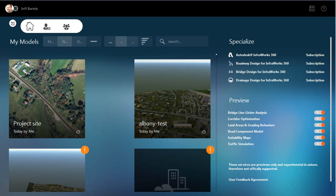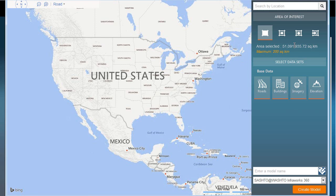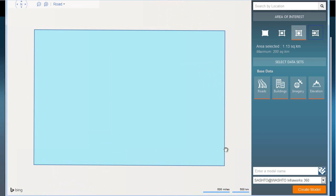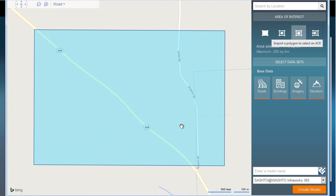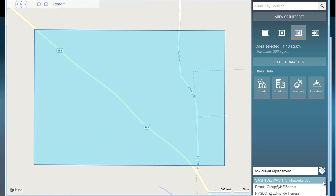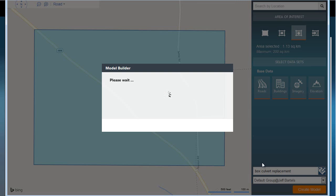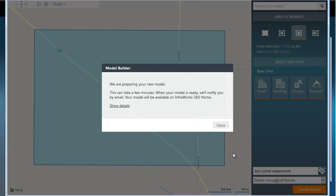Now that it's been exported, I'm going to jump over to the InfraWorks 360 program. Here, we've got a tool called Model Builder. Using Model Builder, I can select that shapefile boundary and use it to create a model. You can see it identified that location on the earth. Let me give my model a name. I'm going to call it box culvert replacement. I will then choose my directory where I'd like to save this, and I'll choose create model.